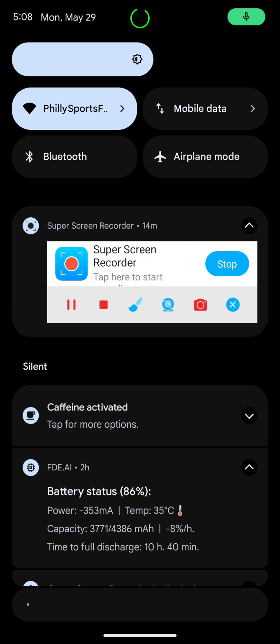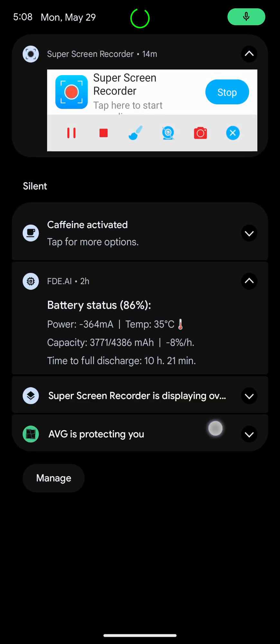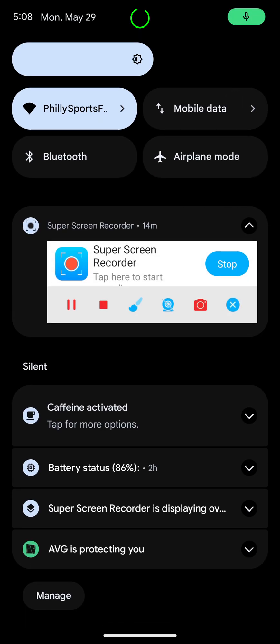And if you tap the little arrow right there, you can see the power consumption. You can see the temperature of the battery, 35 degrees C, capacity. You can see the time to full discharge, eight hours, four minutes. So that's really nice information to see.